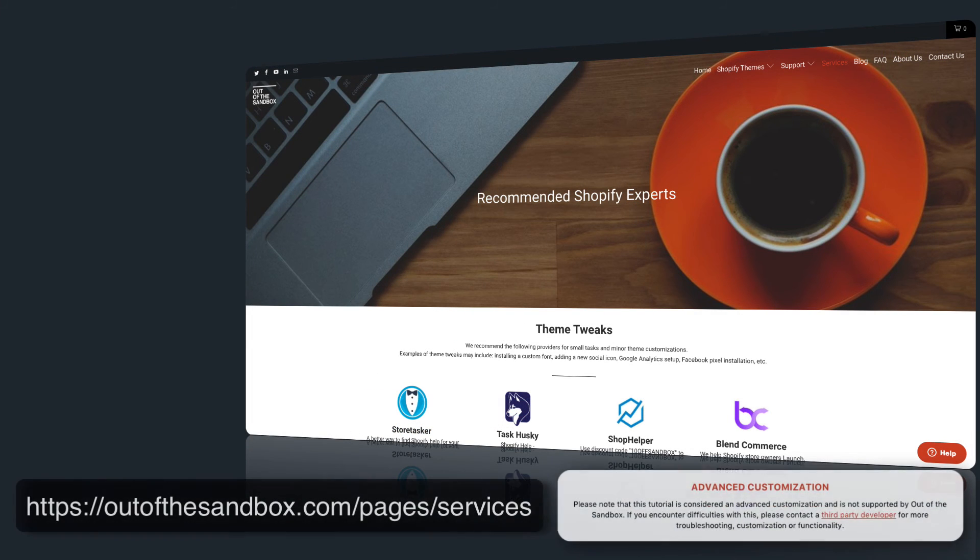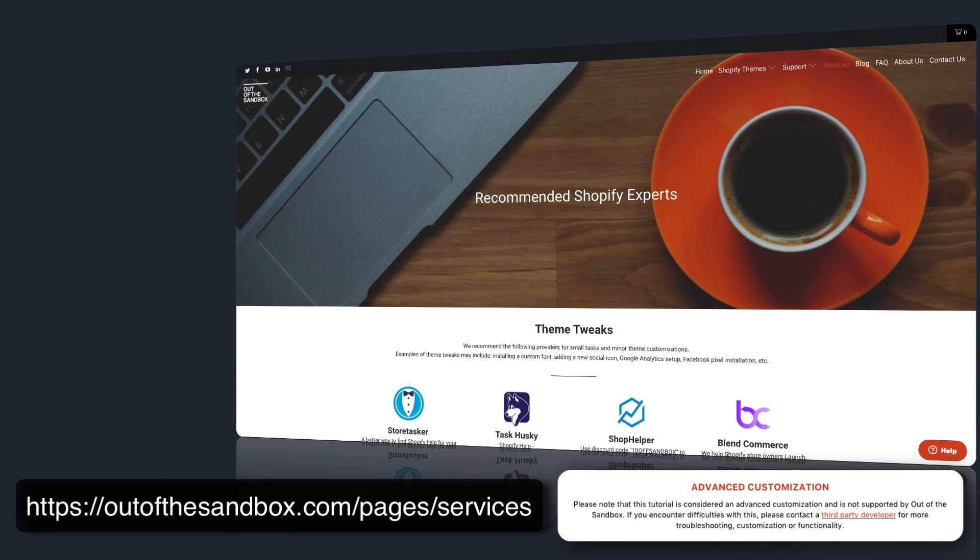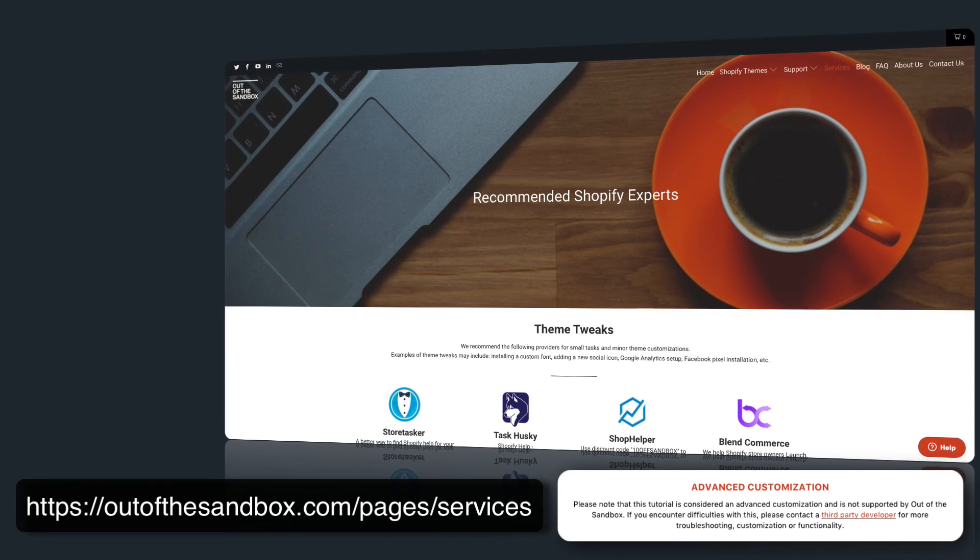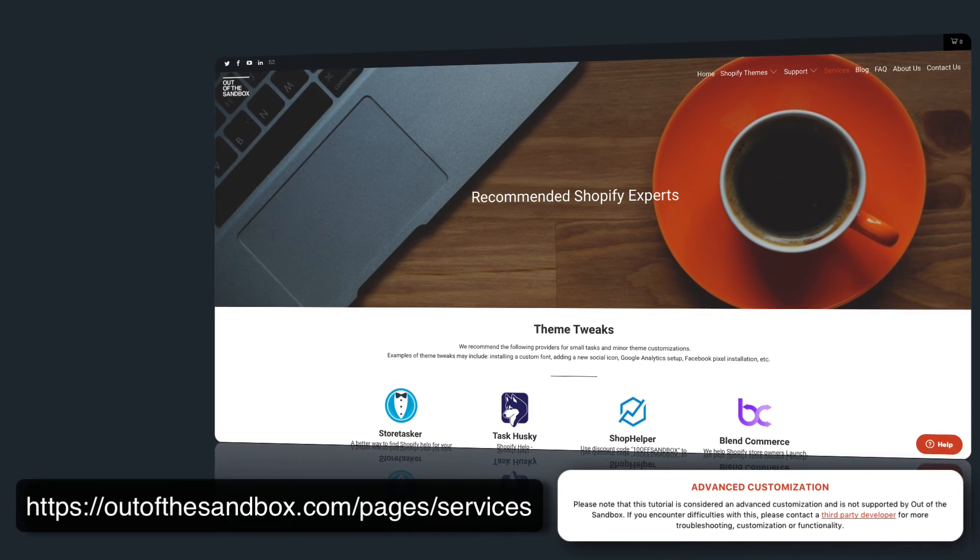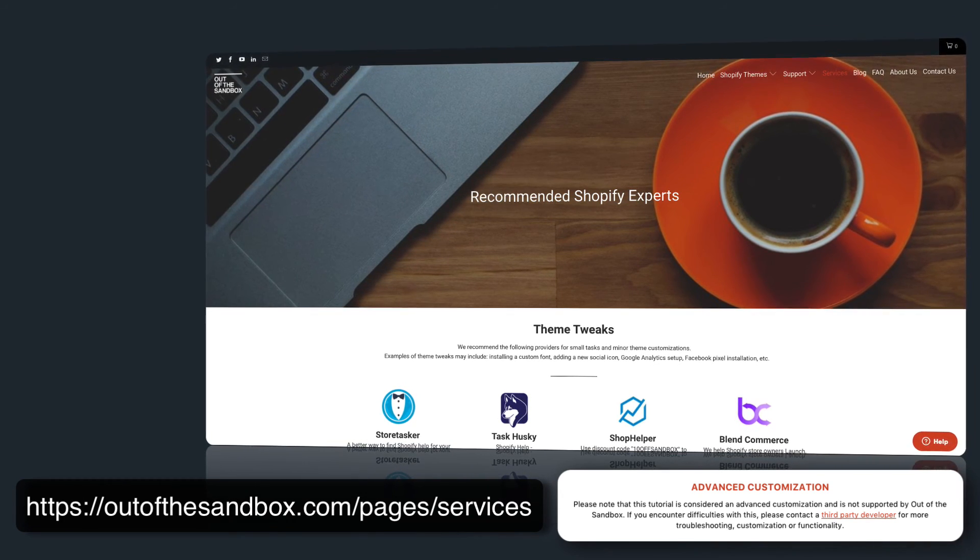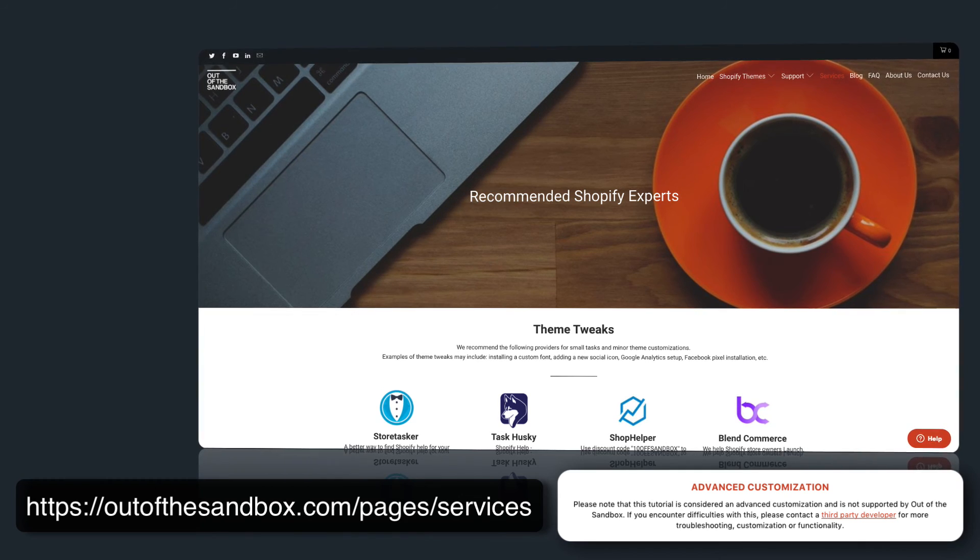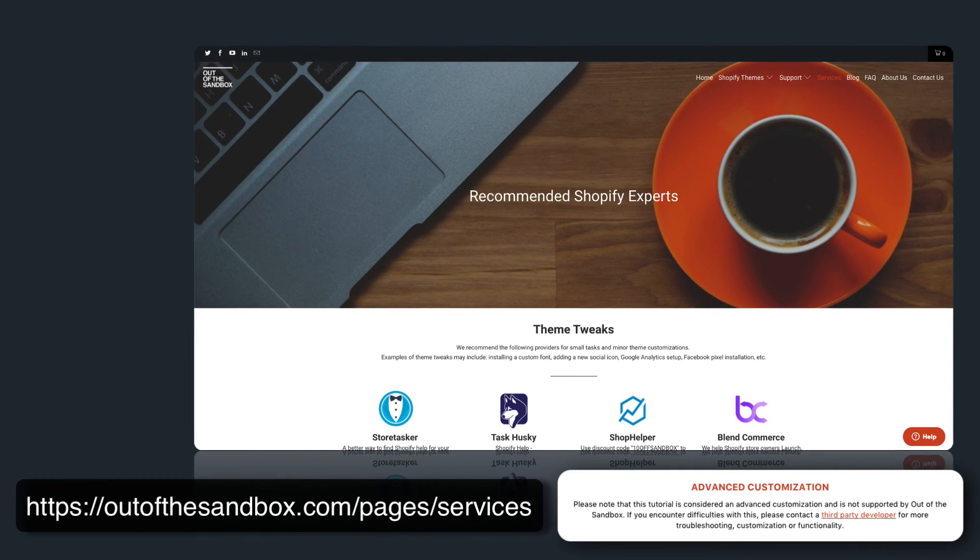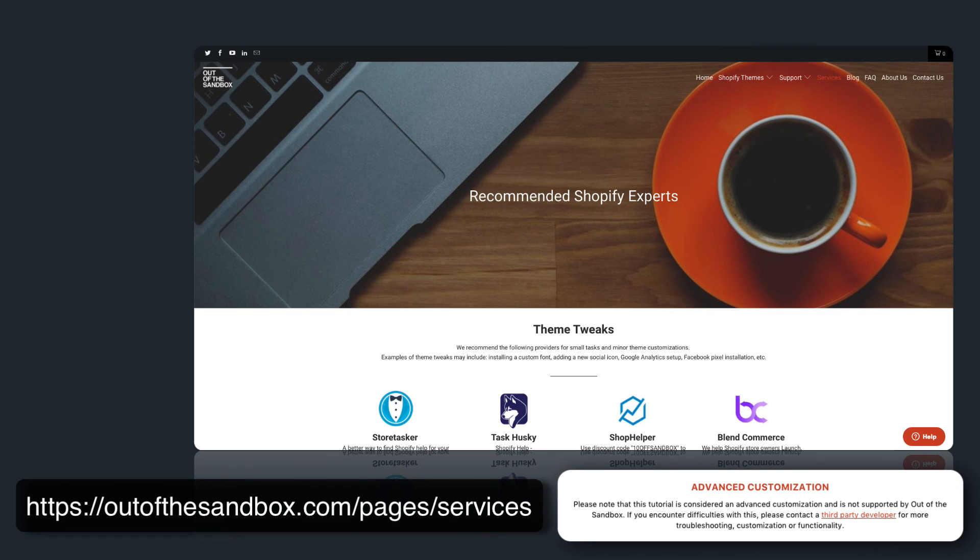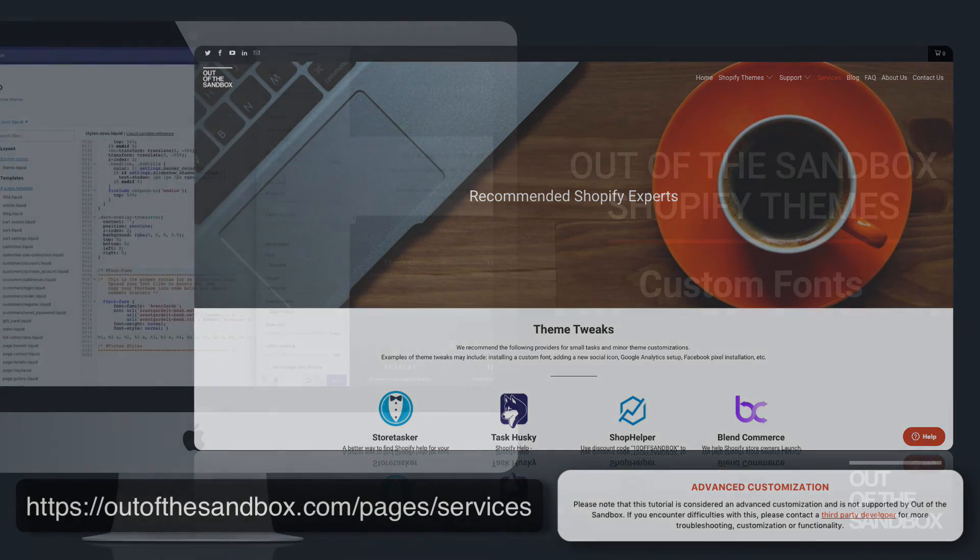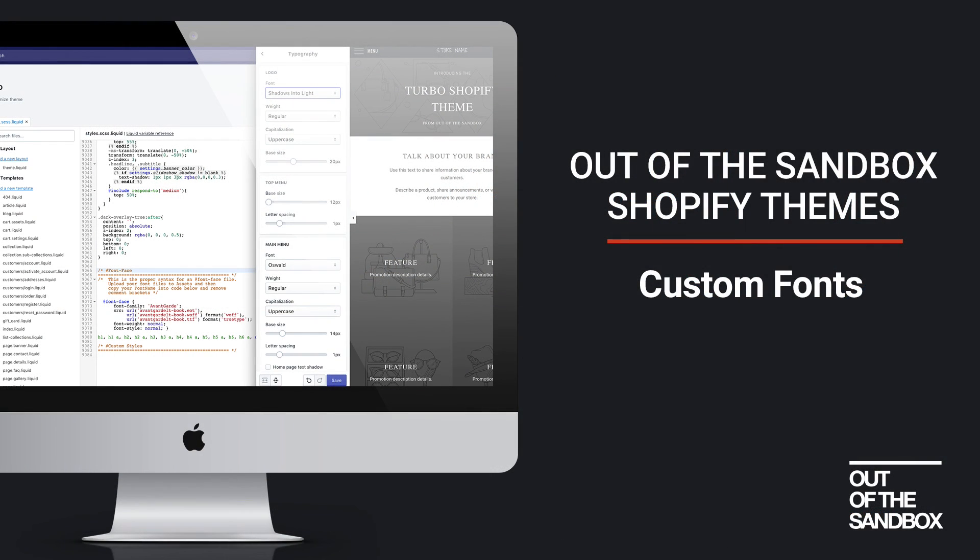Again, if you hit any snags with these instructions, this is indeed an advanced customization, so we're not able to give you any support from our help center, but instead head over to our services page, where you will find a listing of recommended experts who will get you the rest of the way there. My name is Sean Campbell. Thank you for joining me for this video guide. Take care.